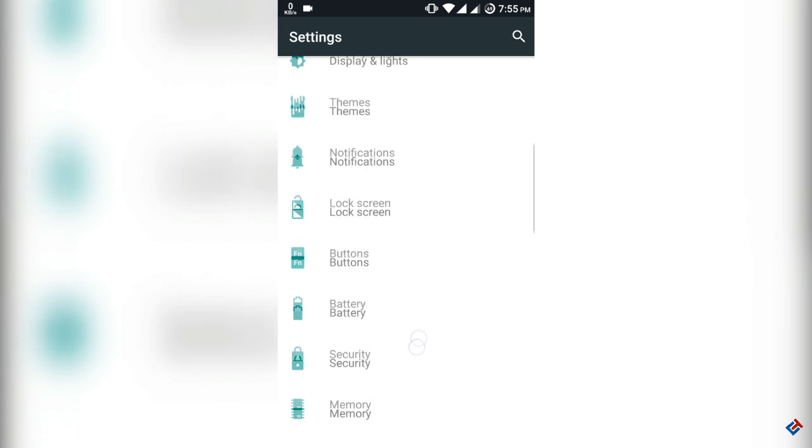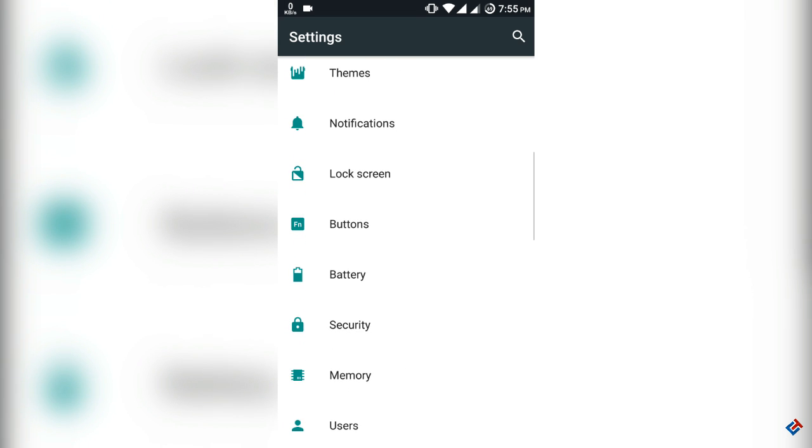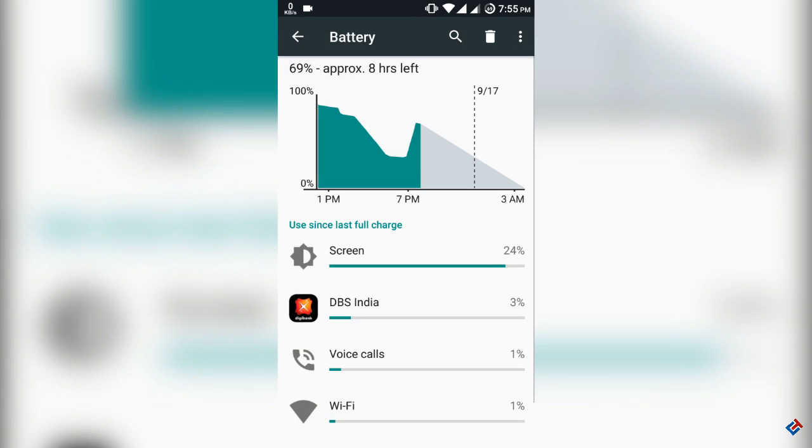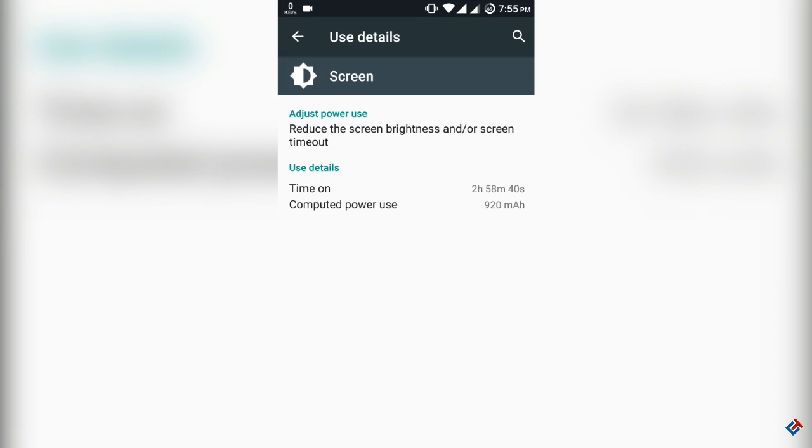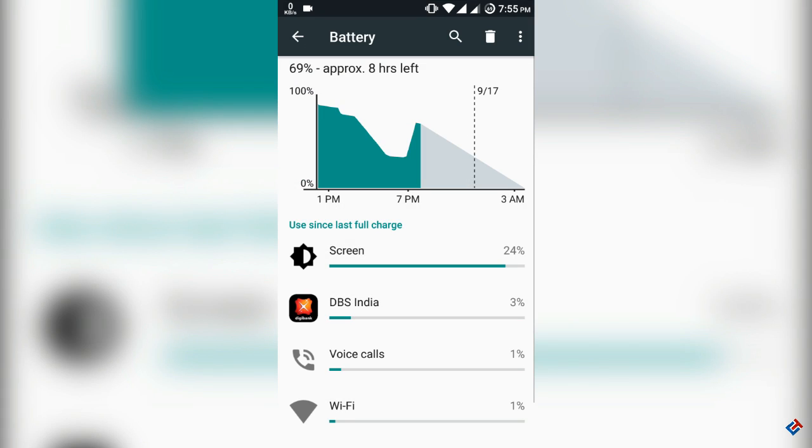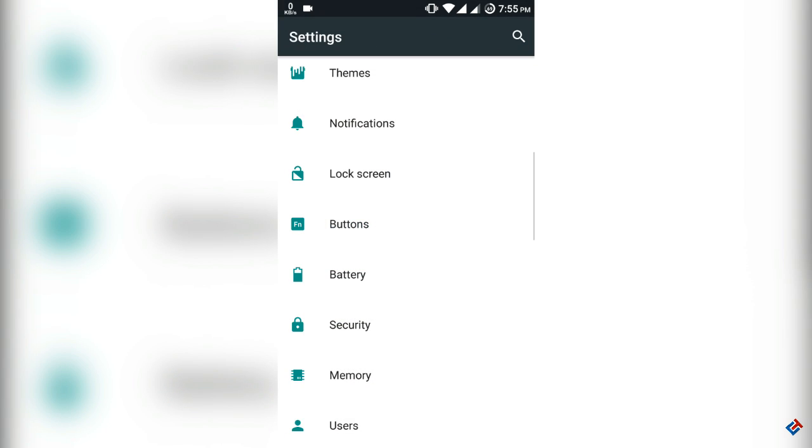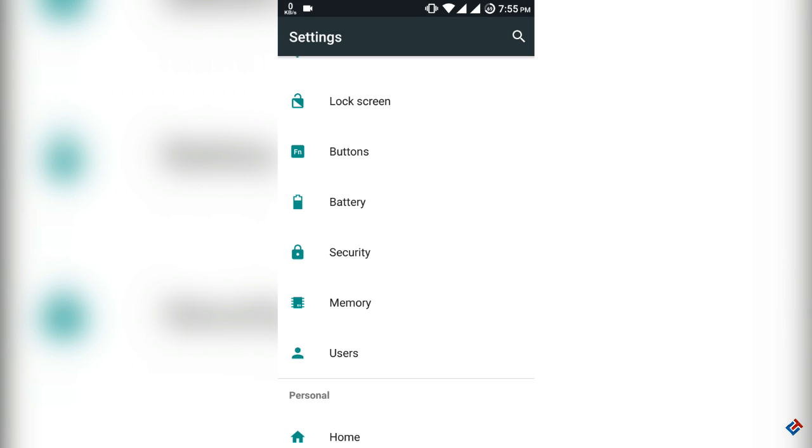Let's go to the battery section. I would say the battery is really good here in this ROM. The battery backup is really very good. I got over five hours of screen on time easily on my day to day usage. Let's check the memory management.